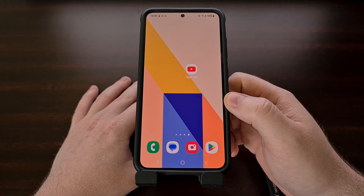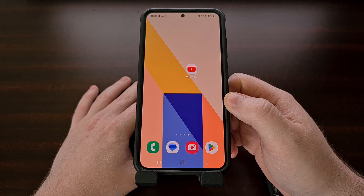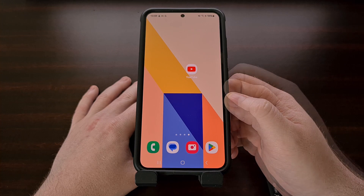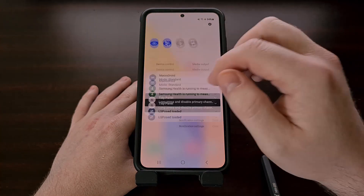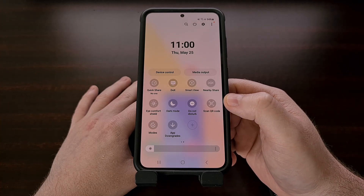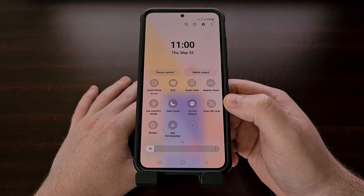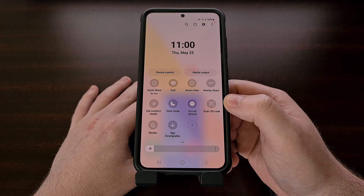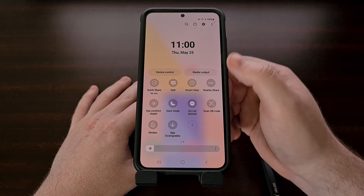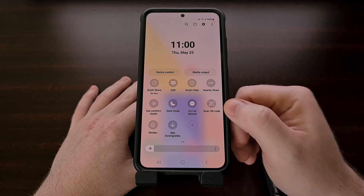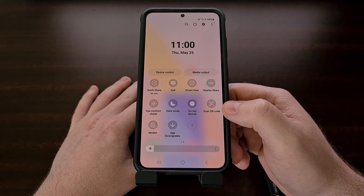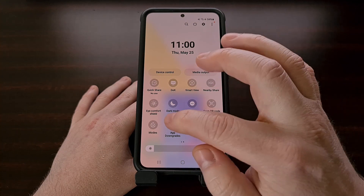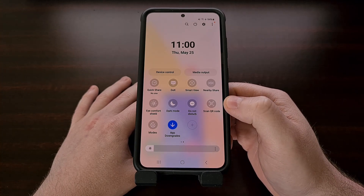Even though the module has been installed and enabled and activated properly, you actually can't downgrade anything right now. This module includes a quick settings tile that will enable and disable the ability to downgrade an Android application or game. So after the module has been enabled and loaded properly, pull down the quick settings panel and look for the newly added tile. By default, this is going to be disabled, and we simply need to tap it to enable the ability to downgrade.